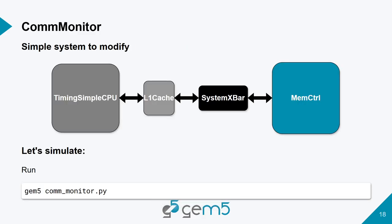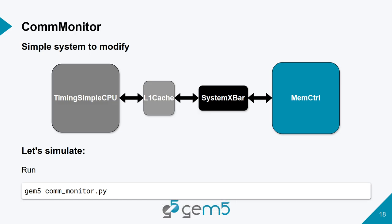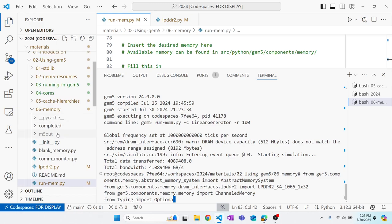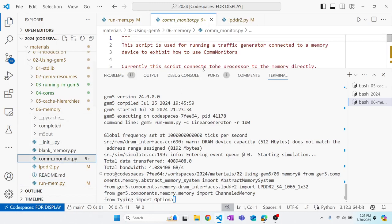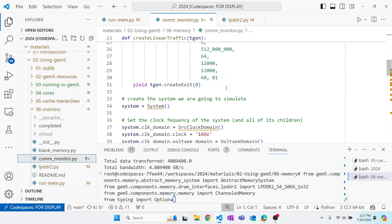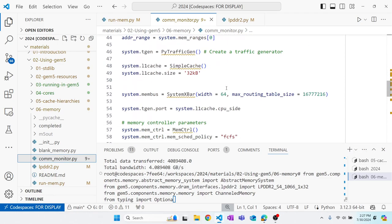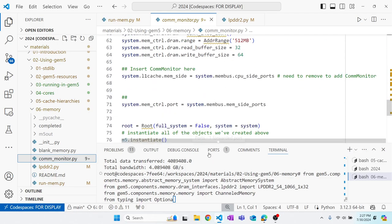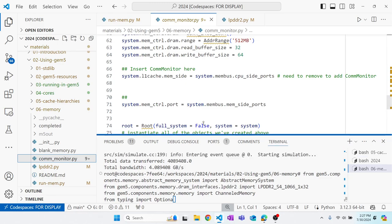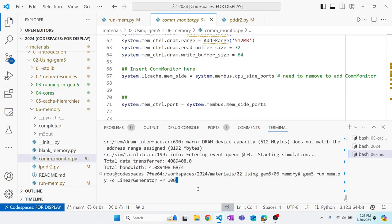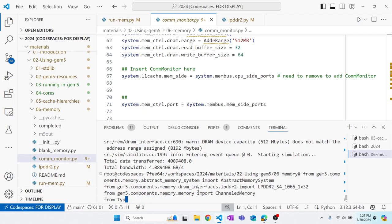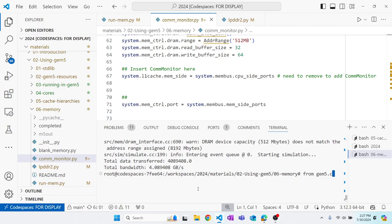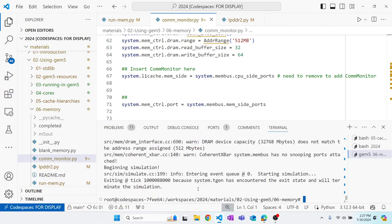First we're going to look at a very simple system. The system we have implemented uses generators, not the timing simple CPU. We're going to look at this commmonitor.py, and it's a simple system with a generator, an L1 cache, a crossbar, and a memory controller and interface. And also the code for this one might look a little different, as it's not using the standard library, but I will tell you what you need to add and where. So right now that's the system. We can run it if we wish to.